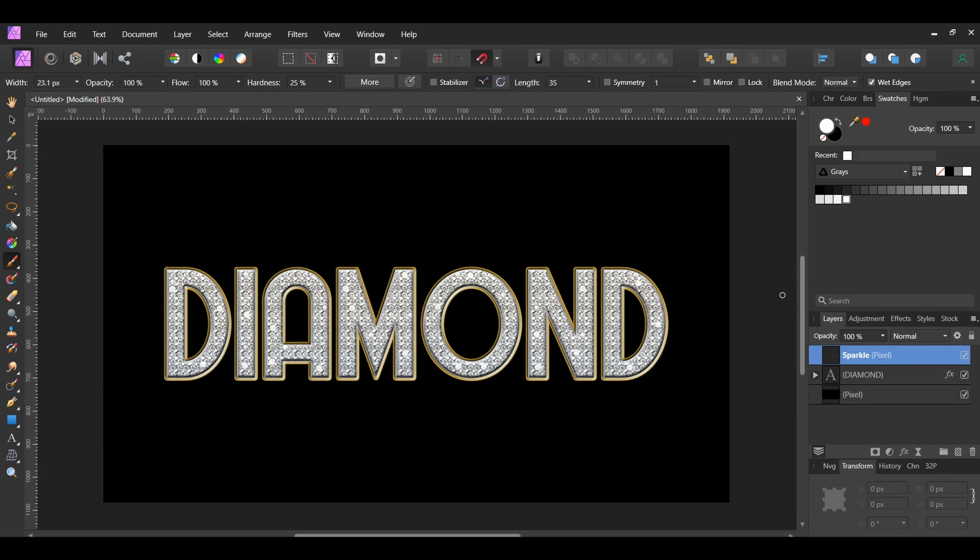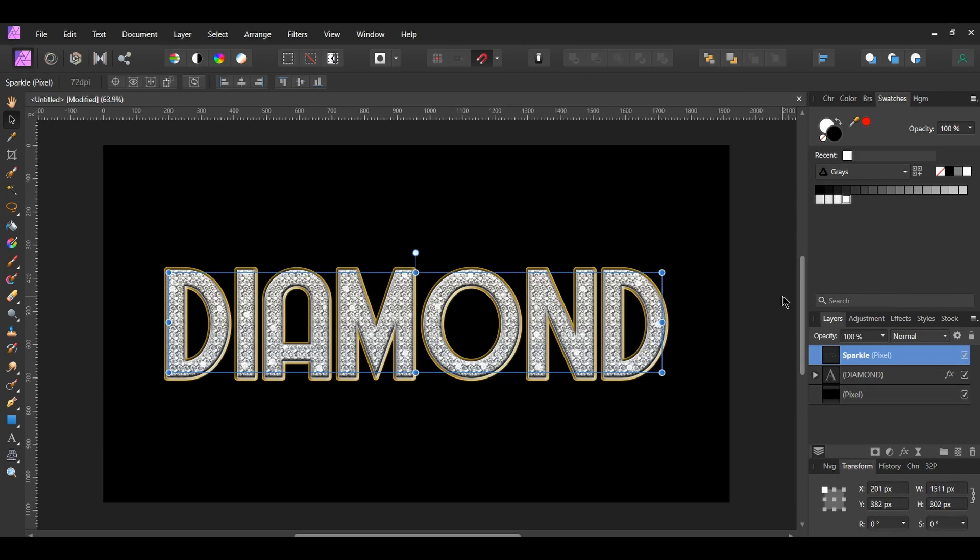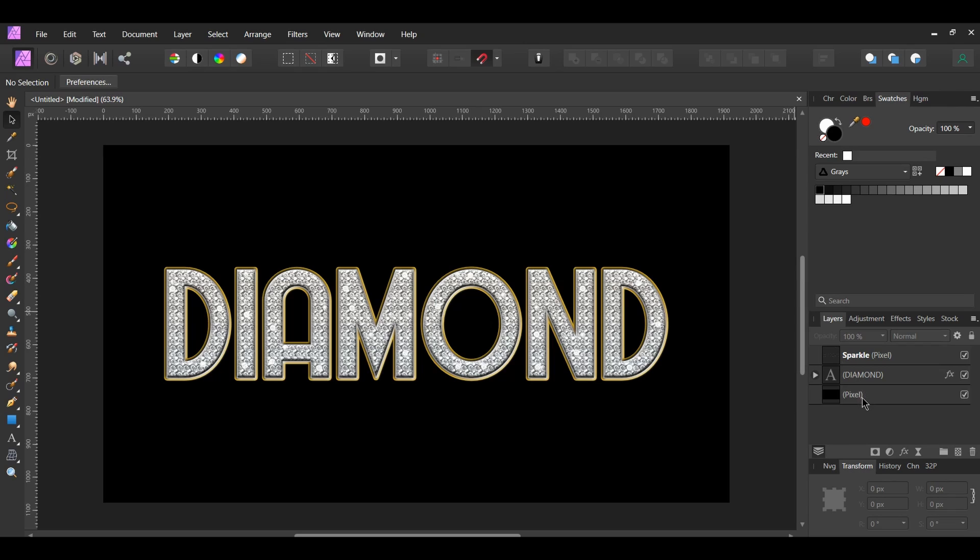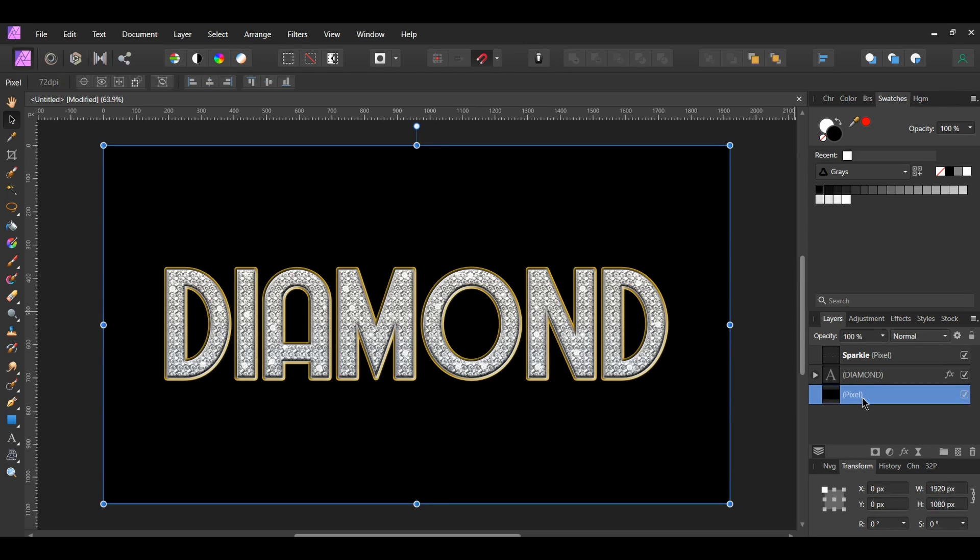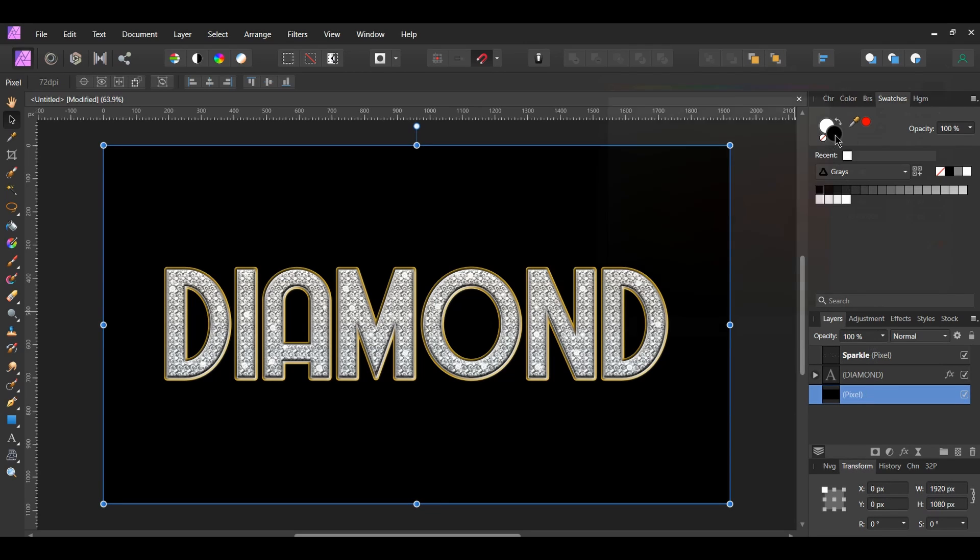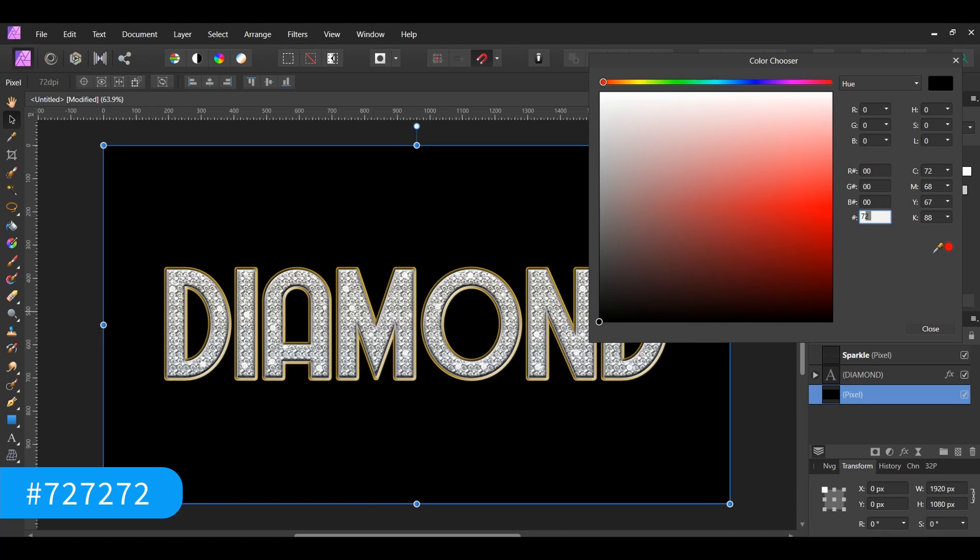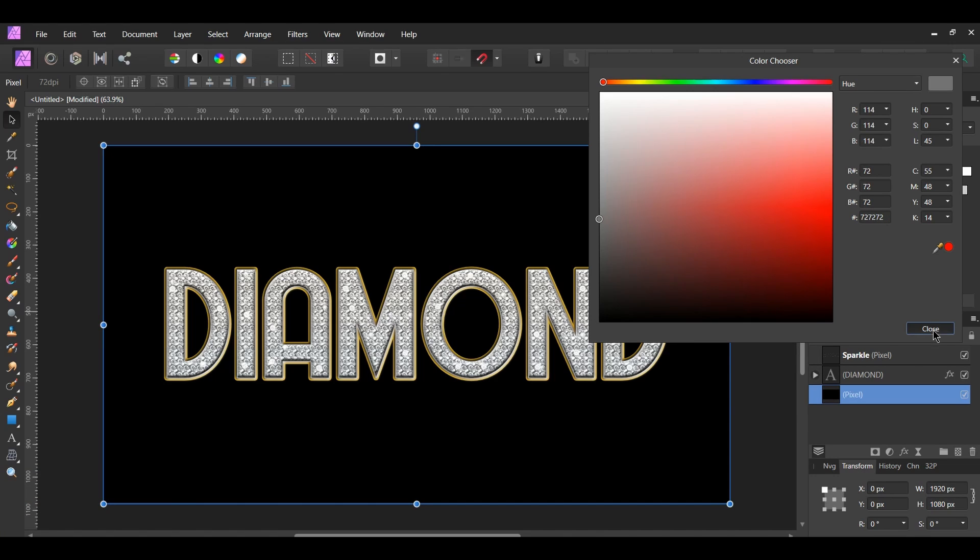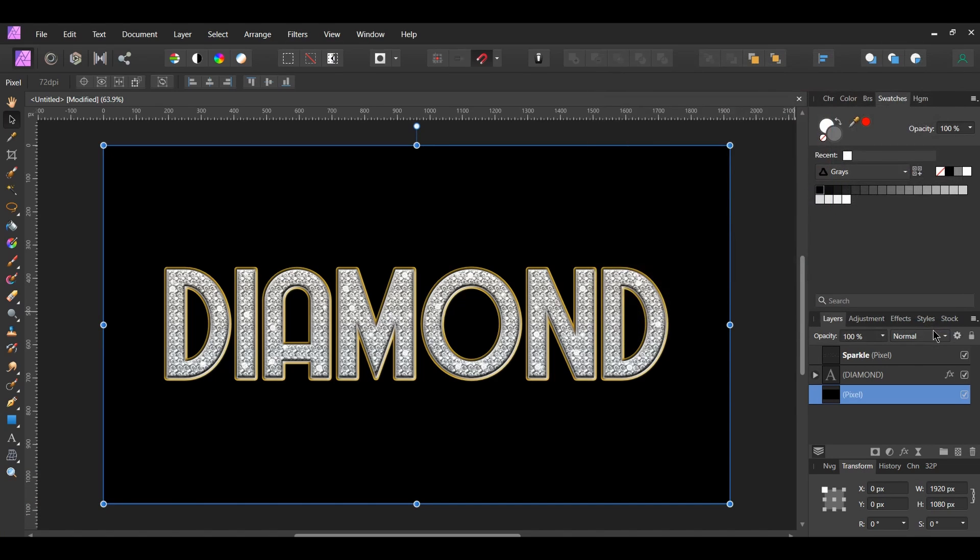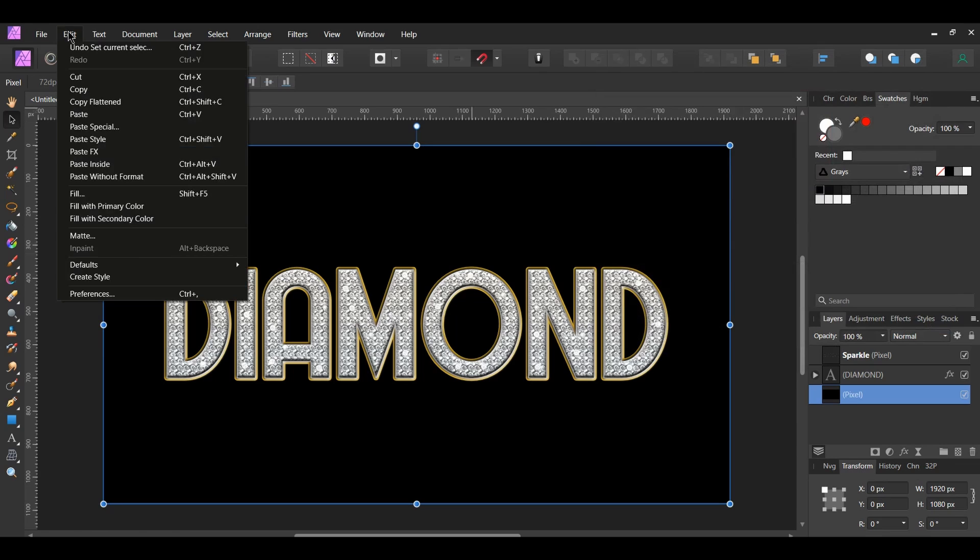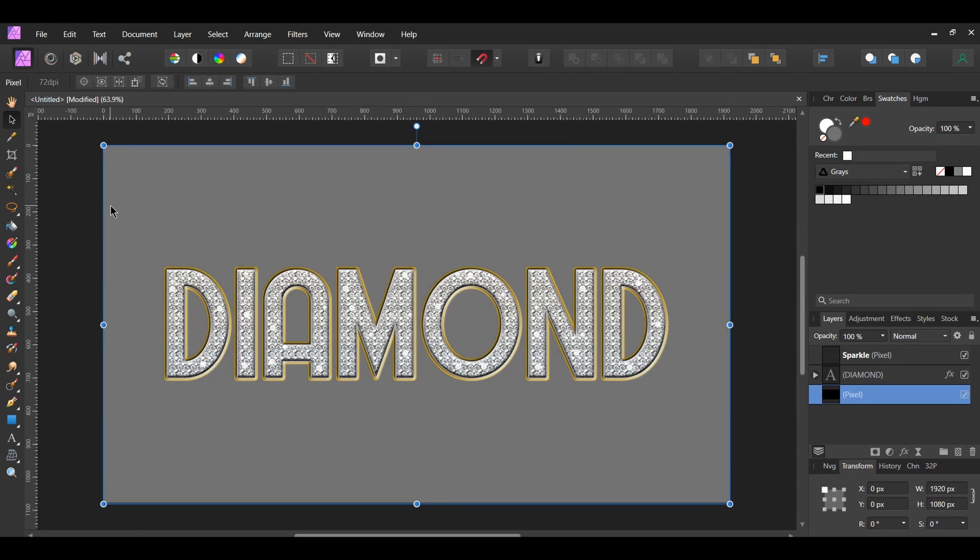I decided to change the background color at the last minute. Select the Black Field Pixel Layer in the Layers panel. Then, go to the Swatches panel. After that, double-click the Fill Color to bring up the color chooser. Enter the following hex code, 727272. With the Pixel Layer still selected, go to the Edit menu. Click Fill with Primary Color to fill the background layer with gray.